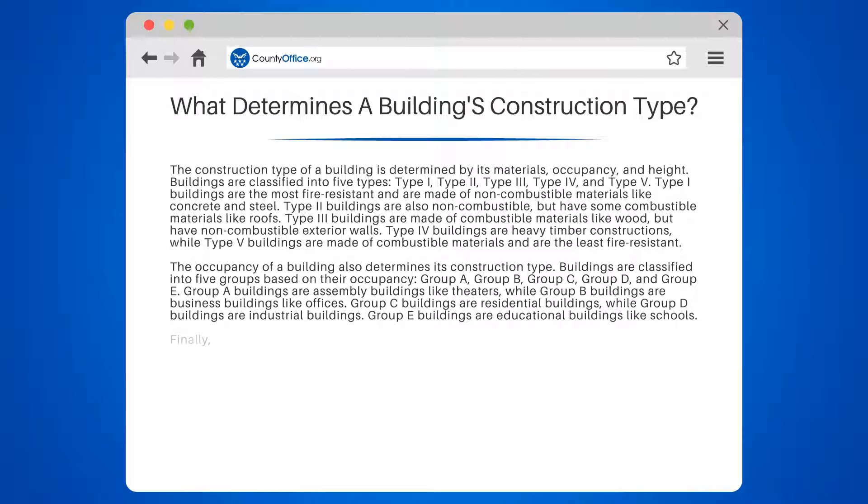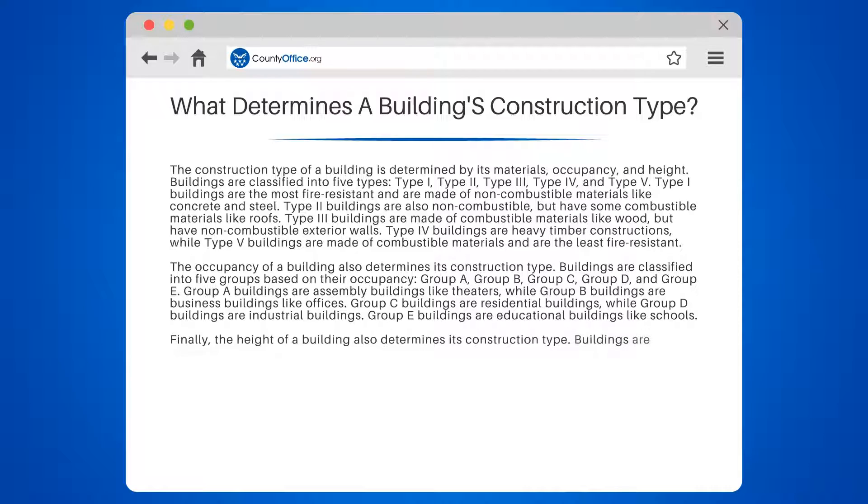Group D buildings are industrial buildings, while Group E buildings are educational buildings like schools.